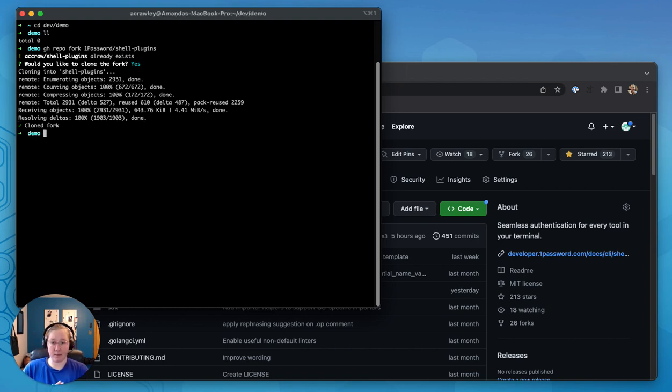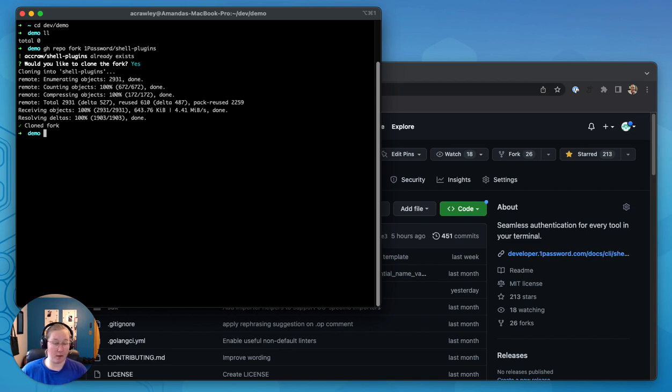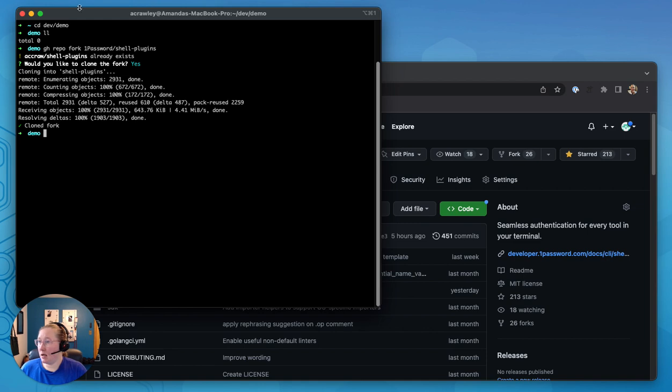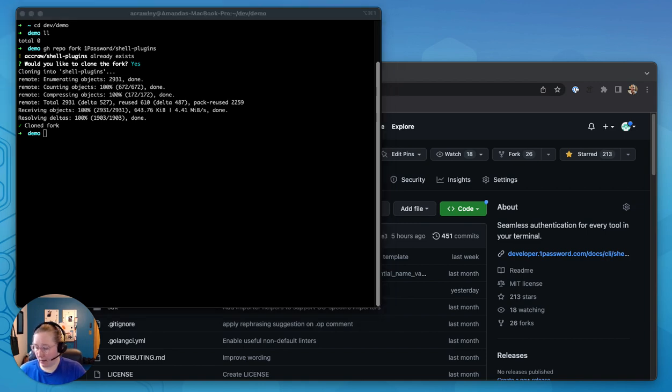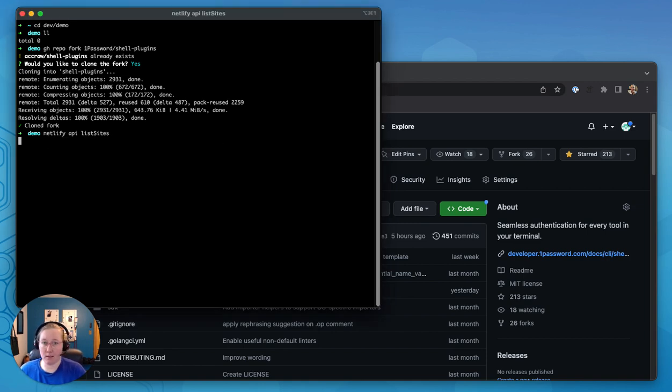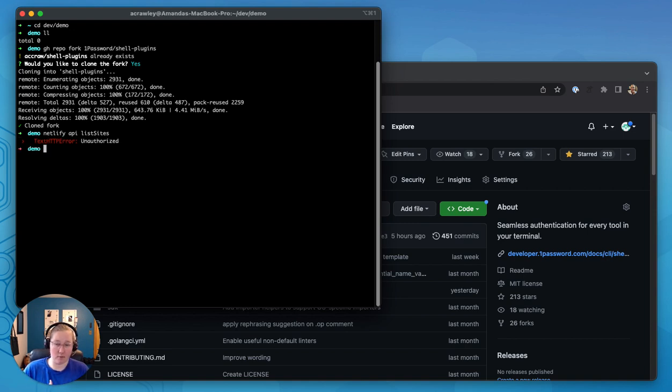So the CLI that I am going to show developing is going to be Netlify. So I'm just going to show a quick Netlify command to show you what it looks like without having shell plugins installed and ready to go.